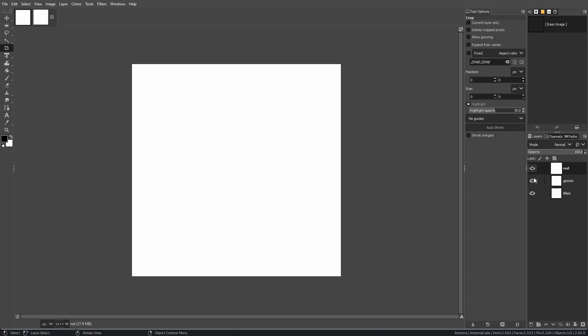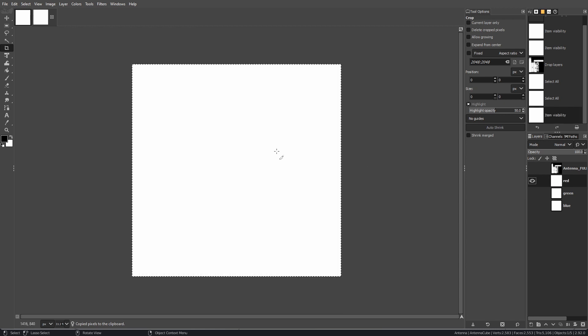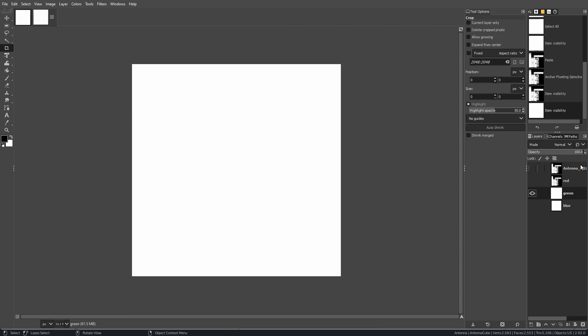Now we have the red, green, and blue channels to work with. We'll start with the red channel, which is for the AO. Drag and drop the AO into that channel, copy it with Ctrl+C, then Ctrl+V to paste. It'll be a floating layer — just press the anchor button to anchor it to the red channel. Now you have the AO in the red channel.